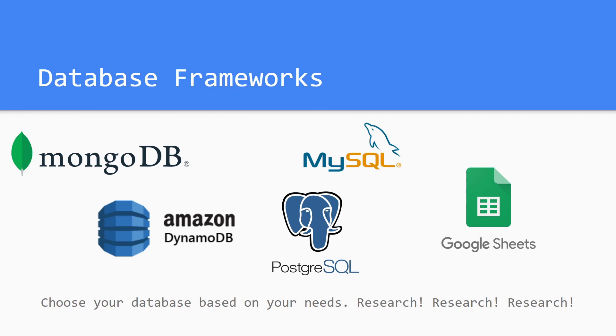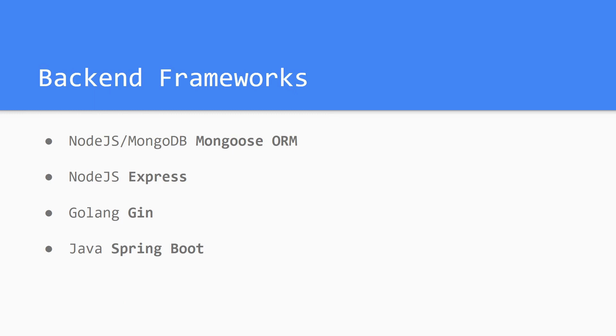There are also several backend frameworks to keep in mind. So we can code in backend languages and we can have databases, but we need something to kind of interface with that, and that's where the backend frameworks come in.